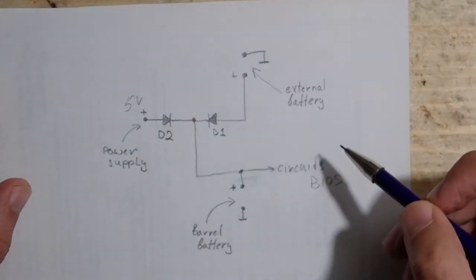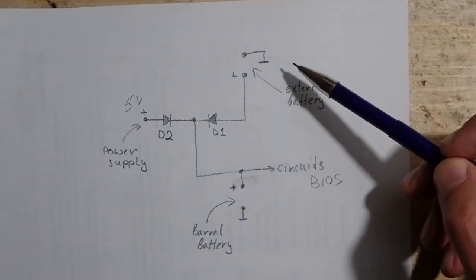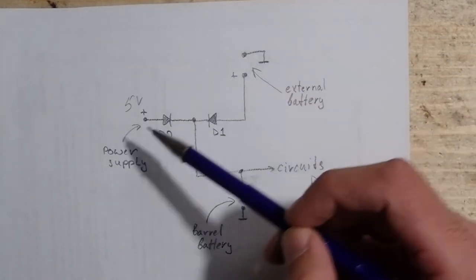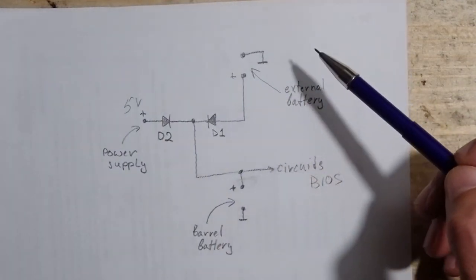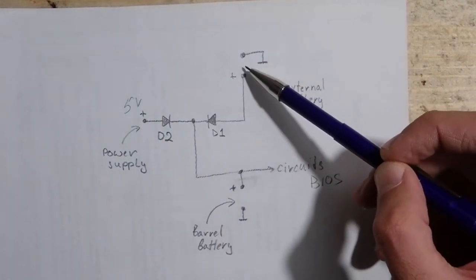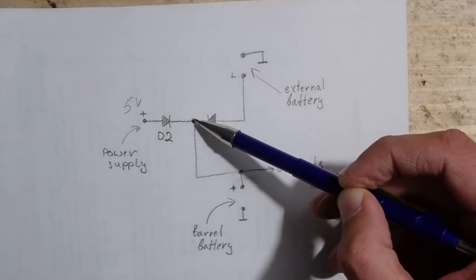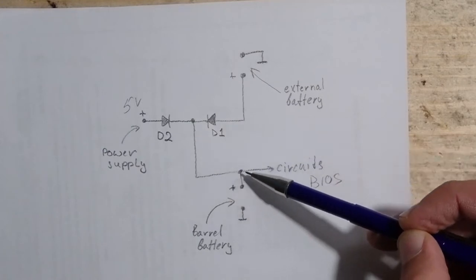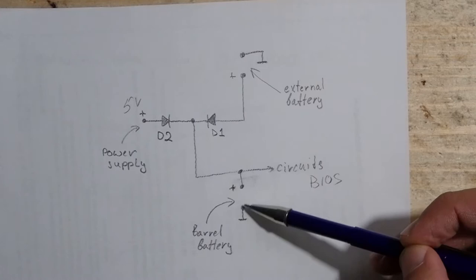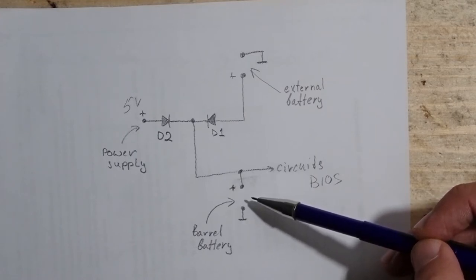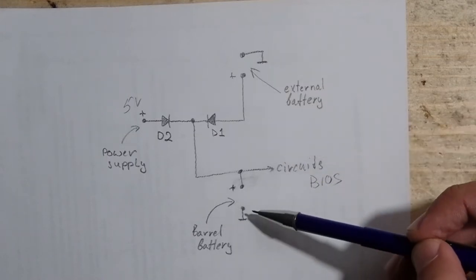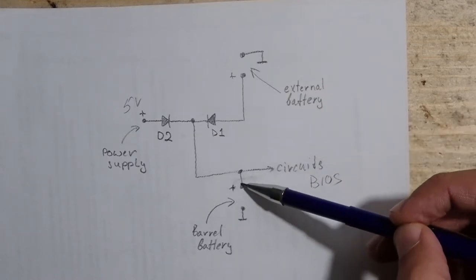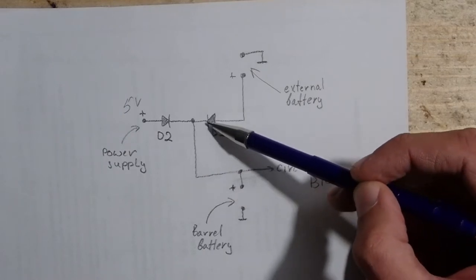Let's see what happens when the computer is off. Now current comes from the external battery. The current will go from the external battery through the diode D1, be blocked by the diode D2 and go directly to the circuits. We assume that the barrel battery would not be installed when using the external battery. You should never use both. Now let's assume that we have no external battery but only the barrel battery and the power is still off. The current from the barrel battery would directly go to the circuit.